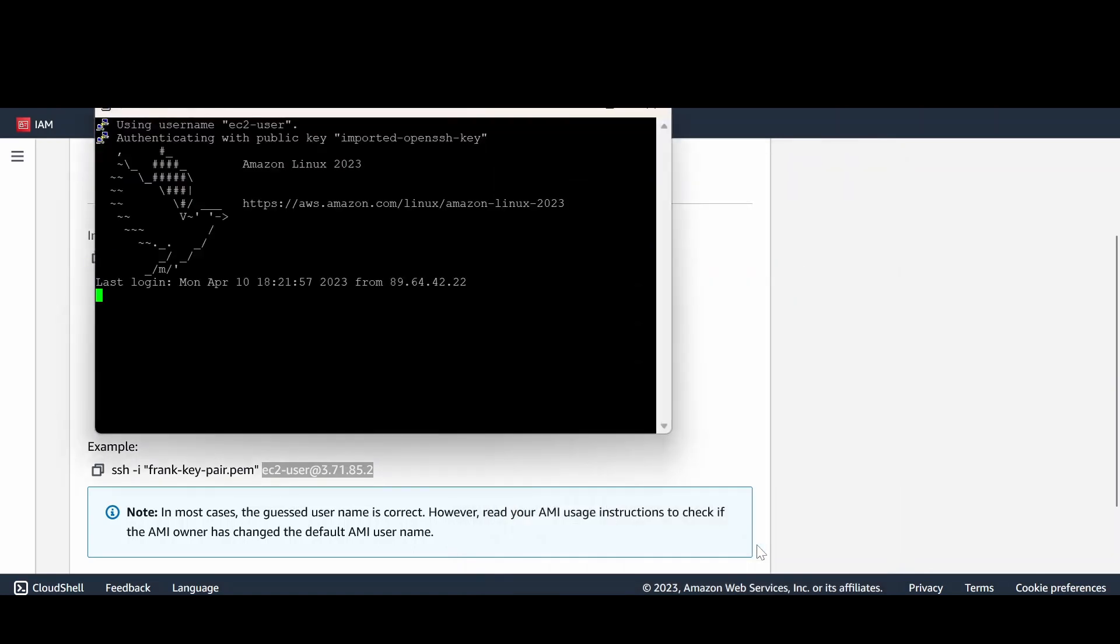And open. So this should be able to launch you to the server that you have created in the Amazon. And that is it then. Yeah, thank you.